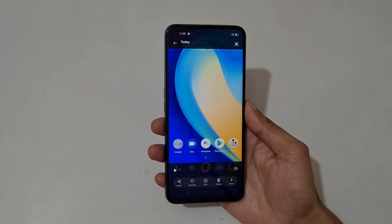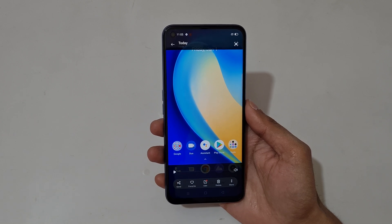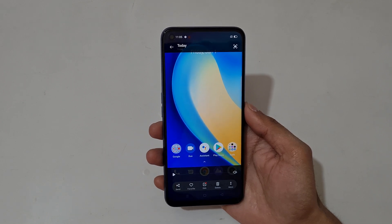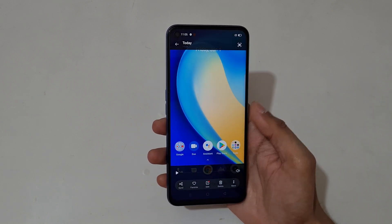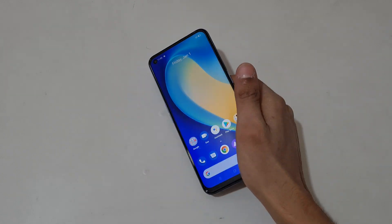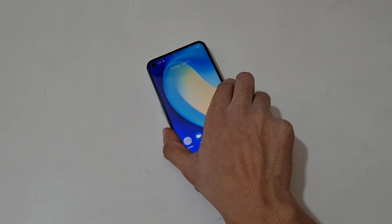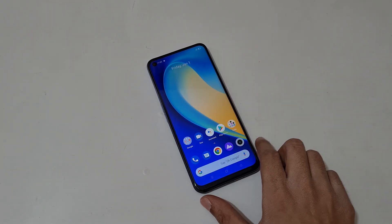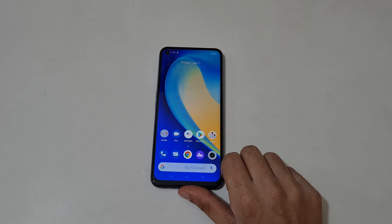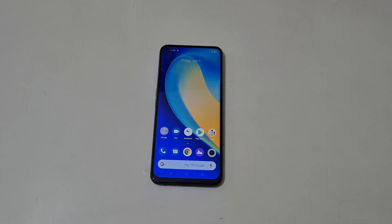So guys, this is the method to record a screen in the Realme Narzo 30 Pro 5G smartphone easily. Thanks for watching. If you have any query regarding this video, let me know in the comment section below. Please like, share, subscribe, and click on the bell icon for latest updates.